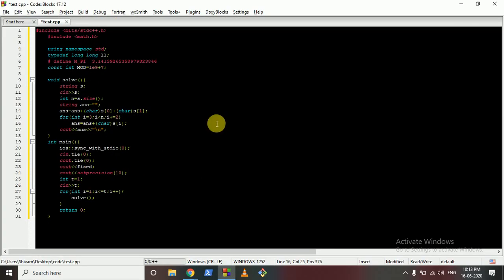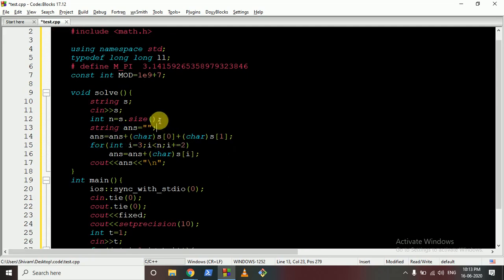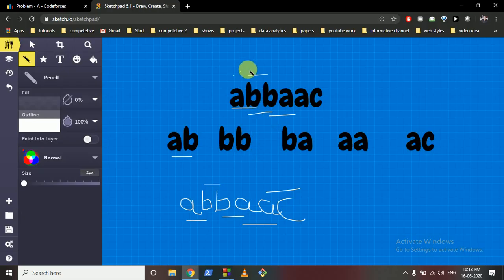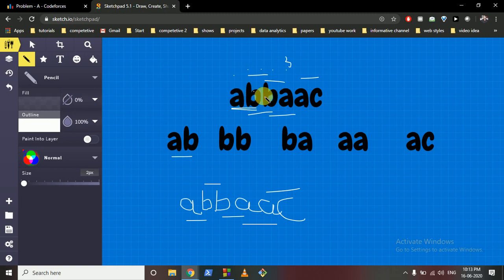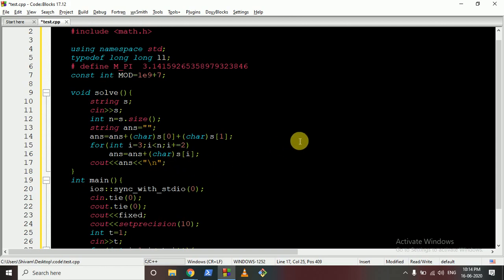The code is also very simple. Take input string s, find its length n, then create an empty answer string. First concatenate s[0] and s[1] - the first two characters. Then start from index 3 (indices 0, 1, 2, 3), jumping two steps each time: loop from 3, less than or equal to n, incrementing i by 2, and concatenate s[i] each iteration. Finally output the answer.